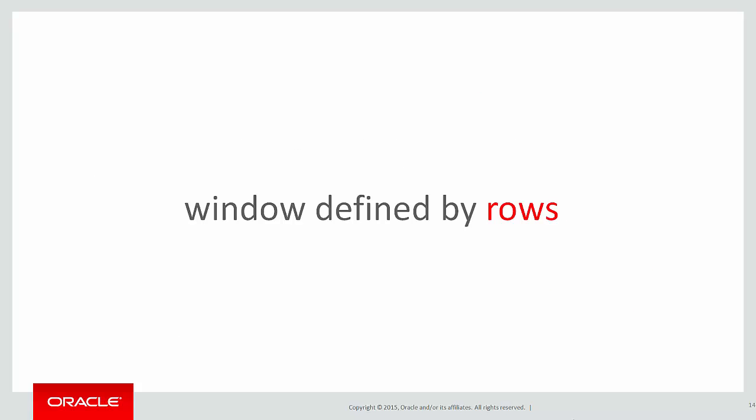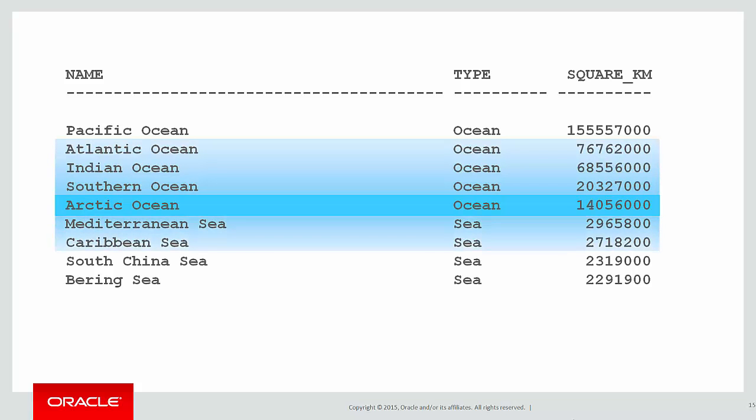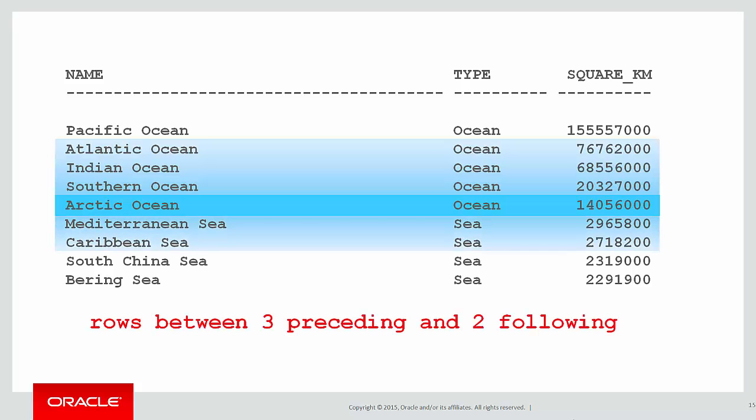What we saw there was the window defined by a number of rows. From the current row, we look back one row. For example here on the Arctic Ocean, I might choose to look back, say, three rows and maybe forward two rows. That would naturally form a window clause: rows between three preceding and two following.